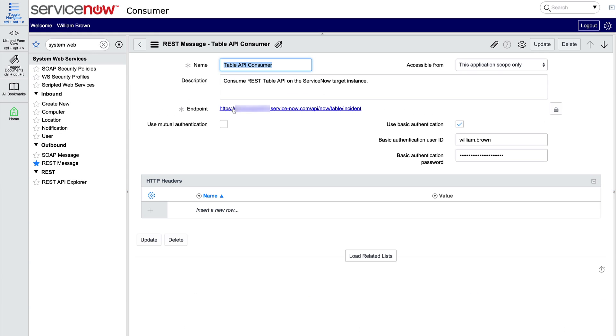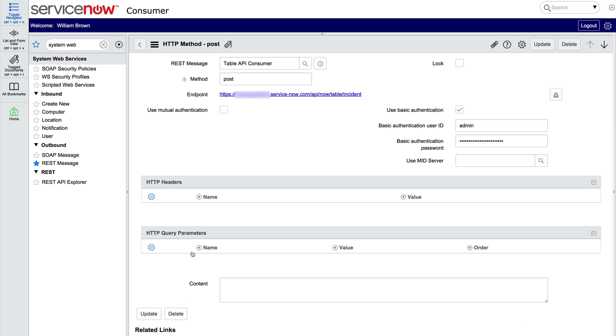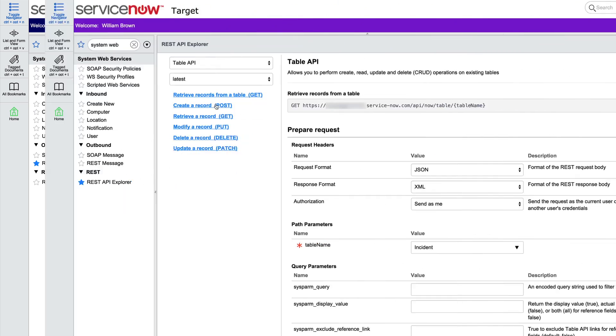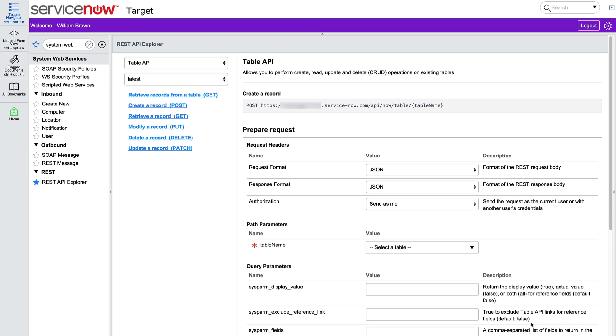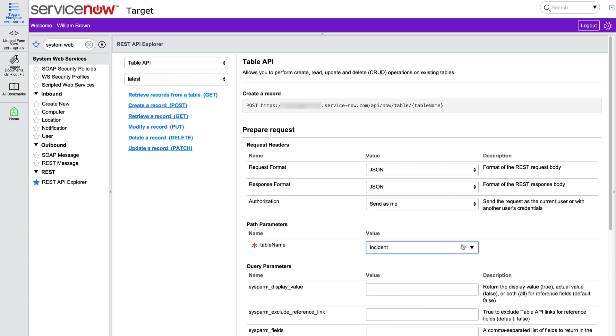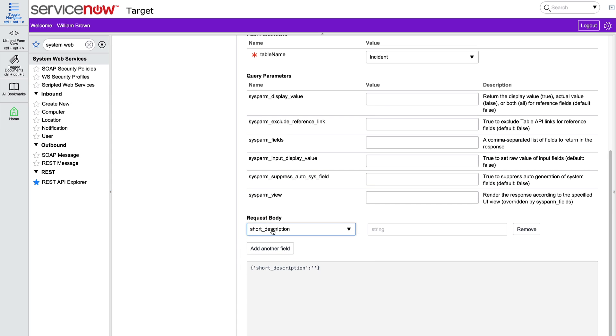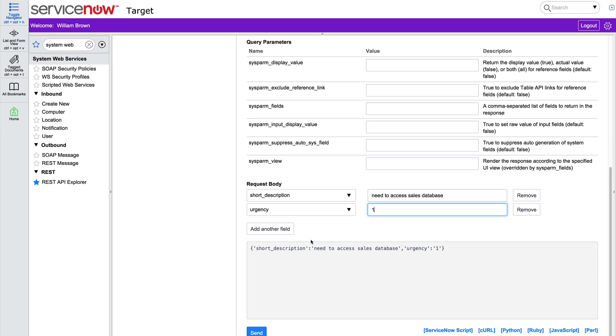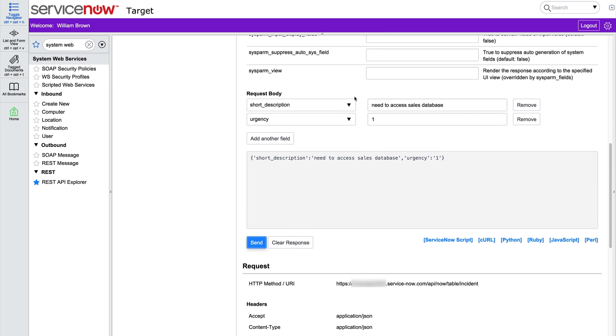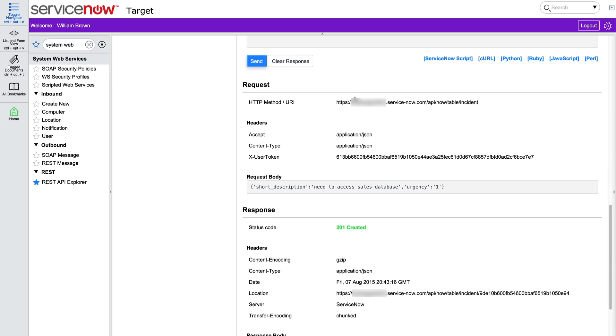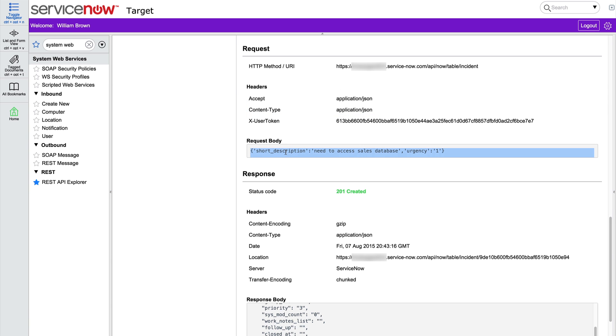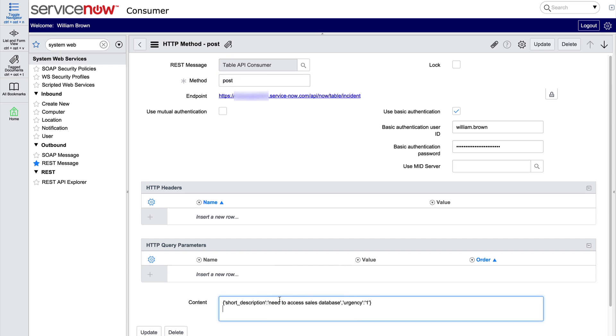Now let's look at a POST method, which is used to create a record. Unlike the GET method, POST and PUT methods require content. Again, we'll use the REST API Explorer to help us format the method, making our request on the incident table. We'll send a short description for the incident, need access to sales database, and give it an urgency of 1. When we send it, we get this reminder that we'll be modifying data if we confirm. Here's our request and the response. Let's make a mental note that the headers are Accept Application Json and Content Type Application Json. Now if we copy the request body, we can paste it into the content field of the POST method back in our consumer instance.